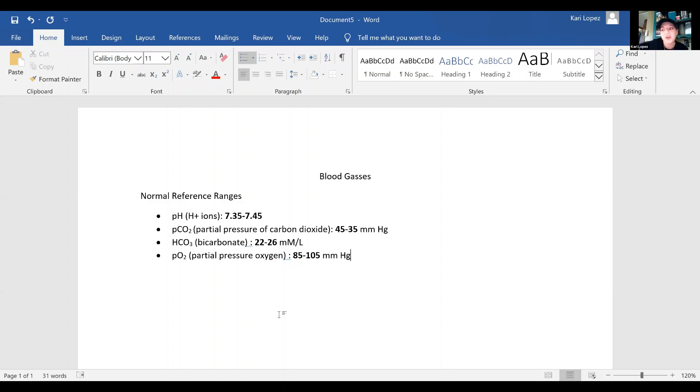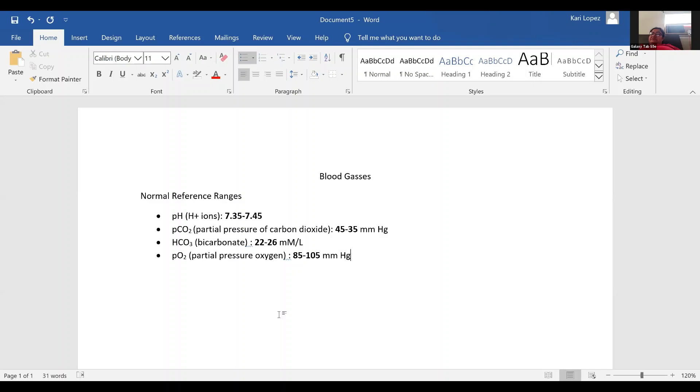Actually, I think generally below 90, they start thinking, okay, well, is this normal for them? And then 85 is where they're like, okay, you're staying at the hospital.